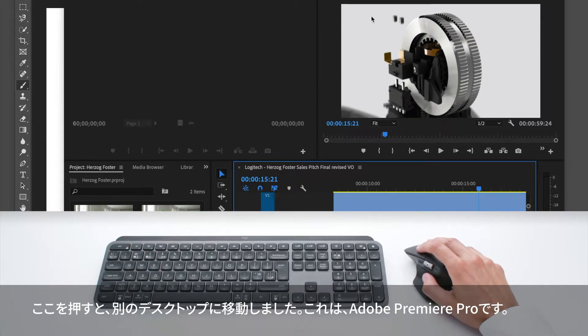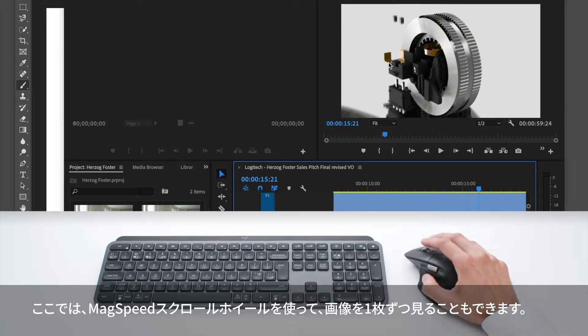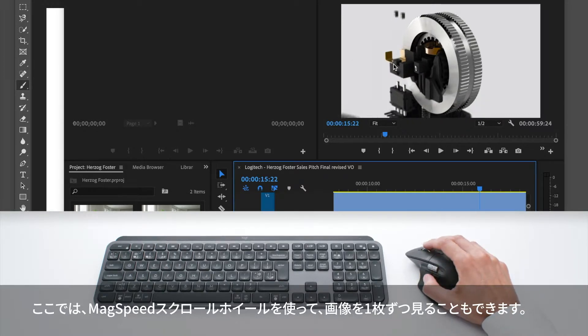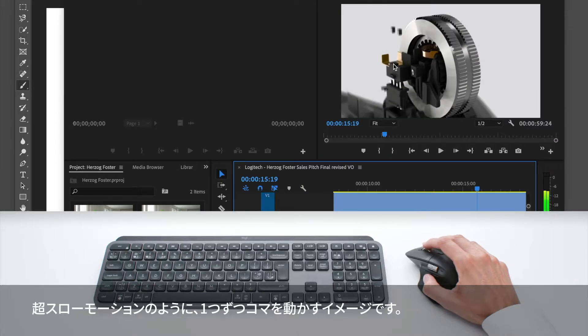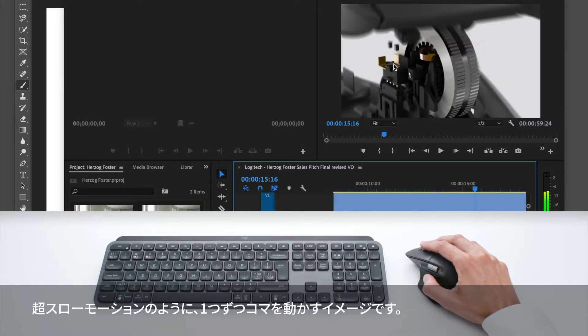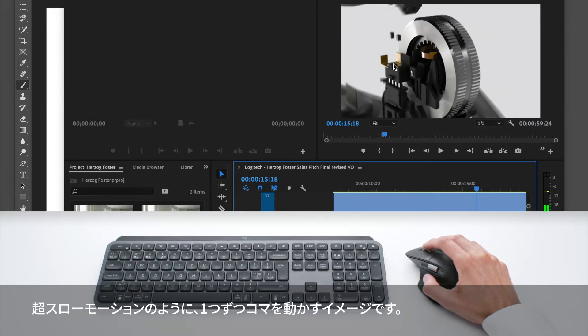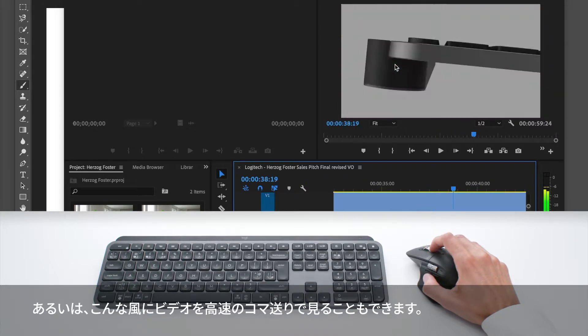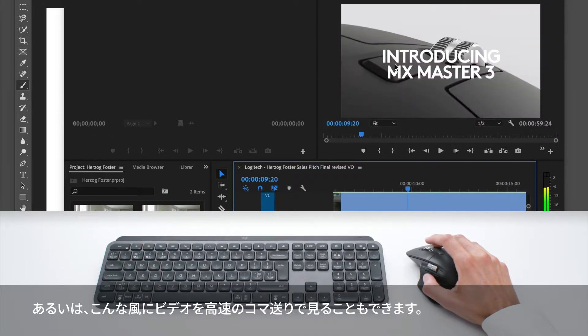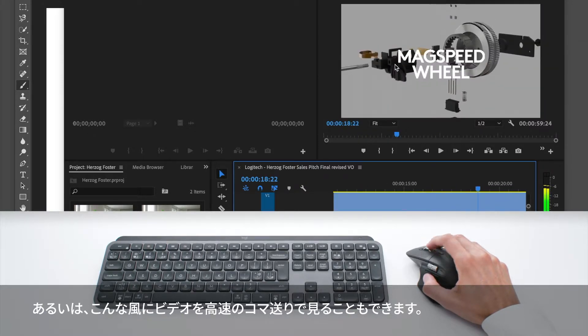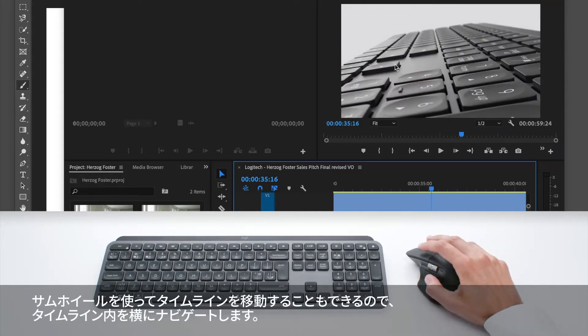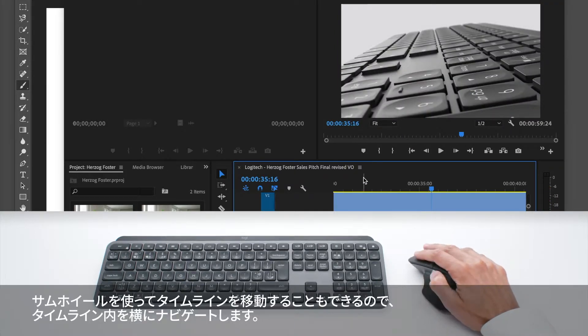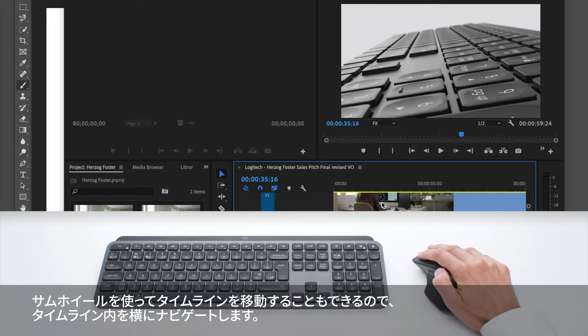This is Adobe Premiere Pro. Here, I can use the MagSpeed scroll wheel to go image by image - frame by frame - and I feel every line like this. Or if I prefer, I just use the wheel to go through my video very quickly. I can use the thumb wheel to navigate horizontally on the timeline.